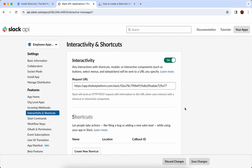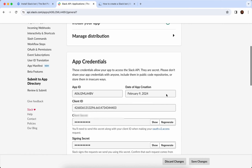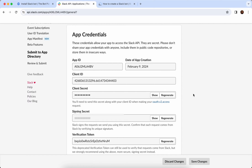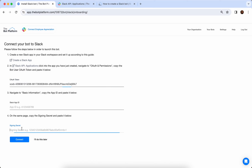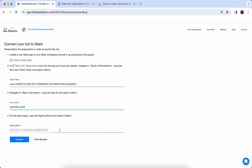Next up let's get our bot credentials. We're going to navigate to Basic Information and scroll to find our App Credentials. We'll need our App ID and our Signing Secret to input into the bot platform to connect our bot. So let's show our Signing Secret first, copy it over, and then grab our App ID which is just up here. Now that we've completed all the fields in our bot platform form, we can start connecting up — and once that's a success we will have our bot connected to Slack!